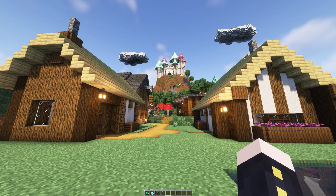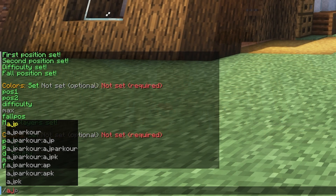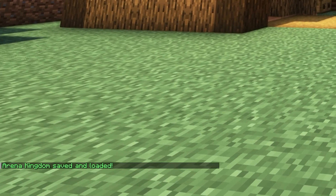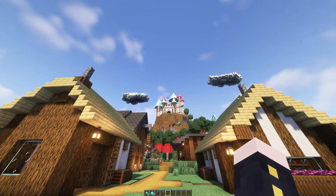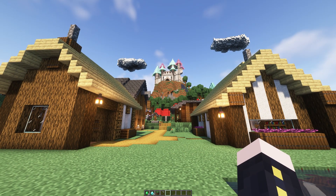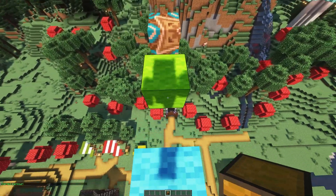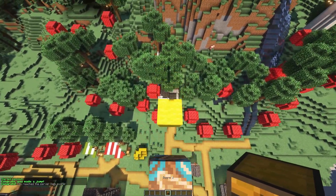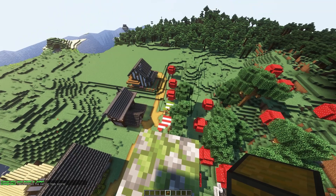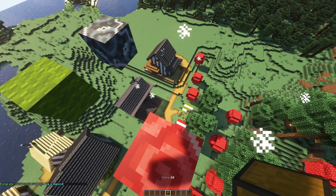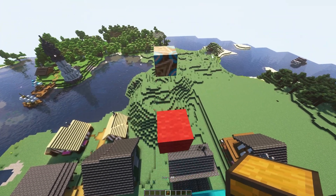Now our parkour setup is complete. Do /ajp setup save — our arena called 'kingdom' has been saved and loaded. You may notice there's no parkour yet; you have to initiate it with a command. Do /ajp start and then the name of your area — 'kingdom'. You'll be placed on a random block in the selected area. As you can see it starts extremely easy with one-block jumps, then moves on to two-block jumps, so you can see that balanced difficulty does work.